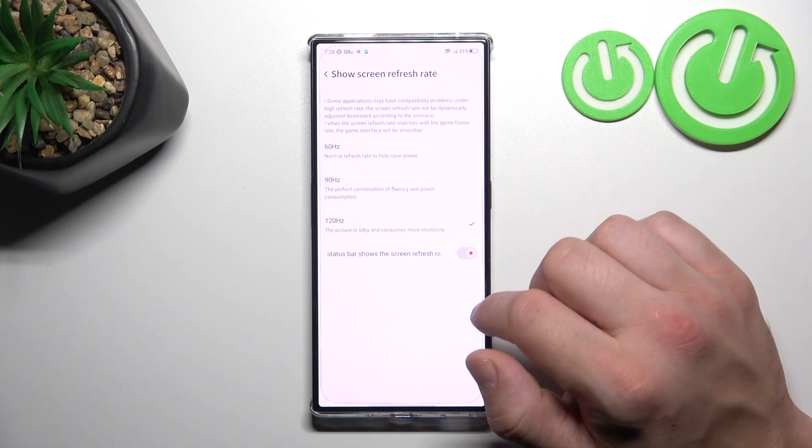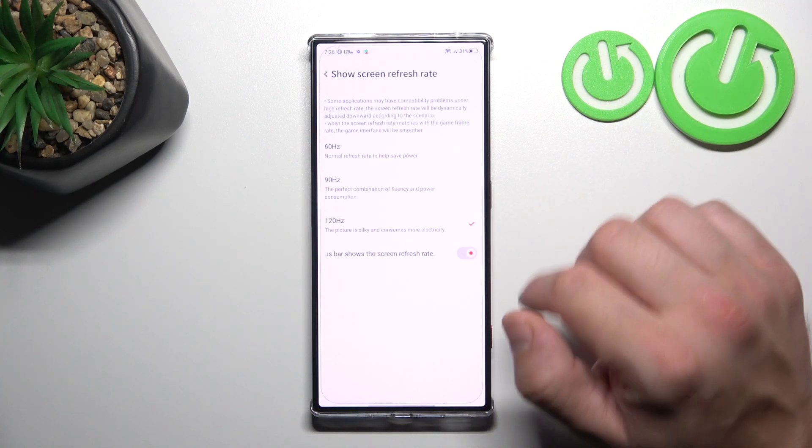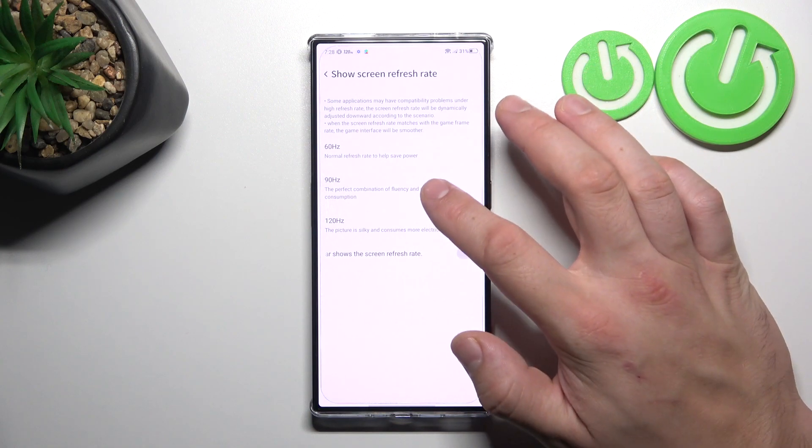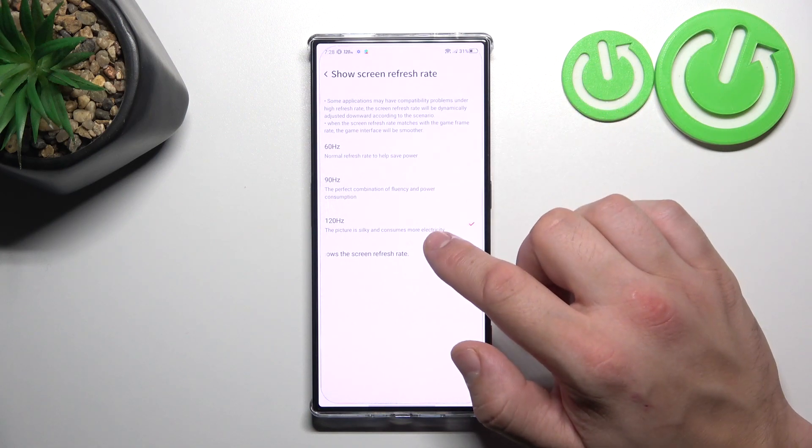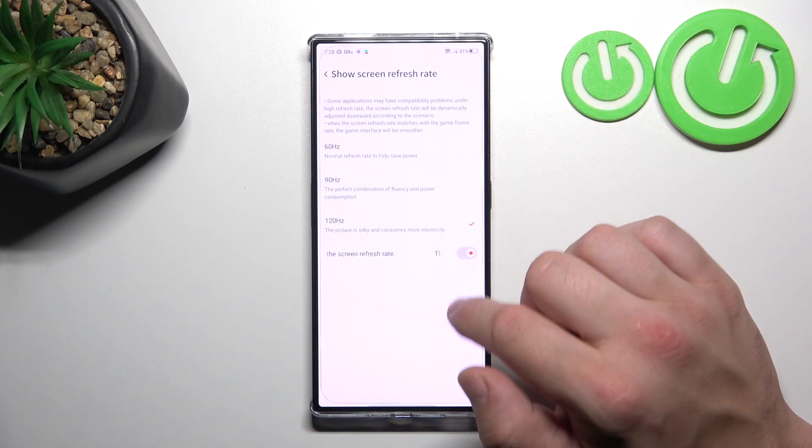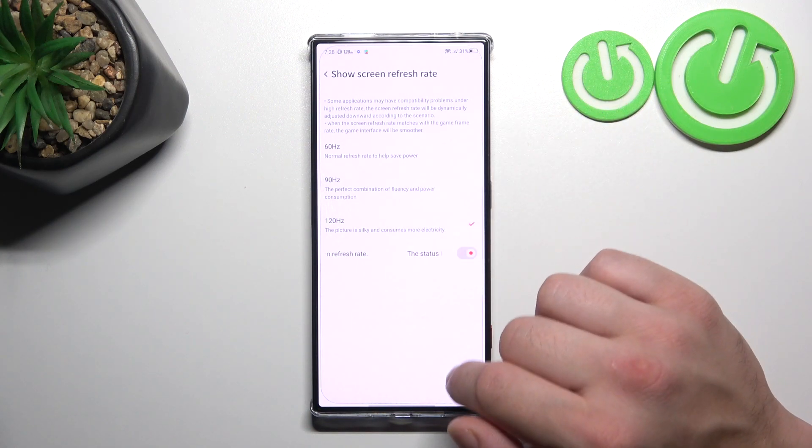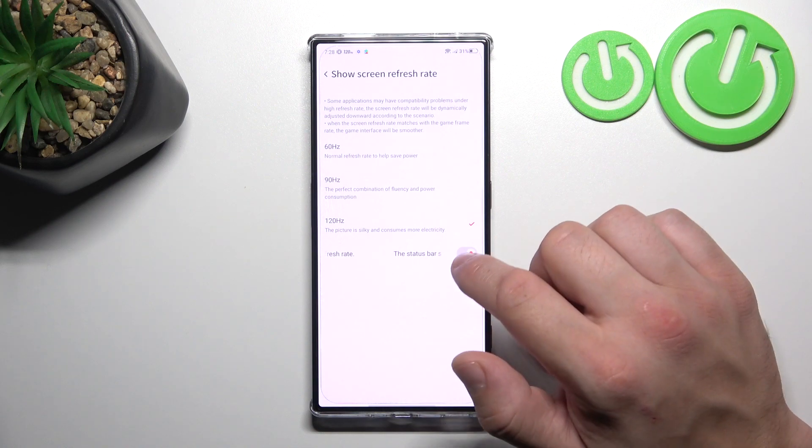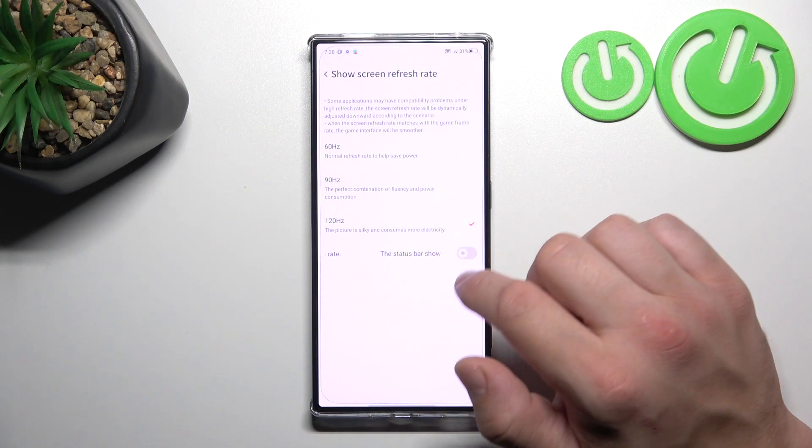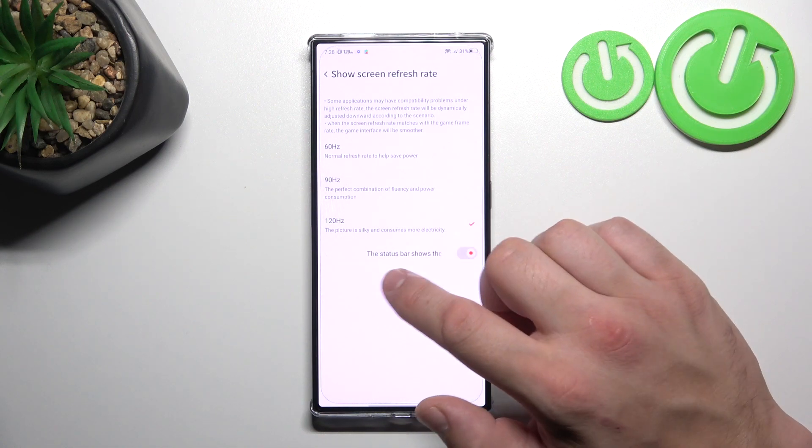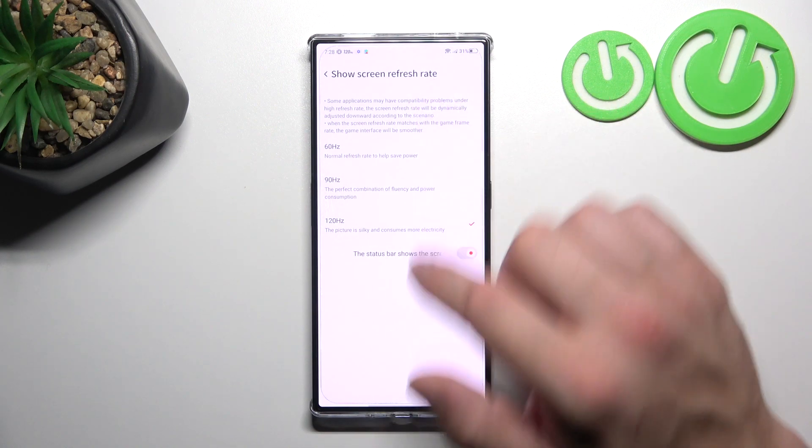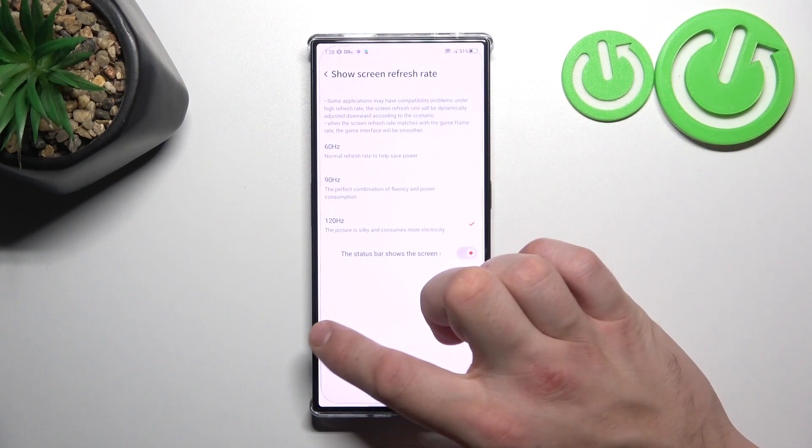Then we can change screen refresh rate between 60Hz, 90Hz and 120Hz. And also we can enable or disable status bar refresh rate.